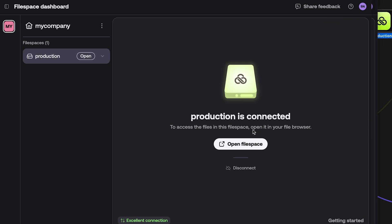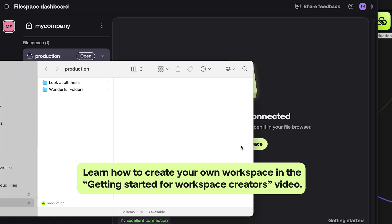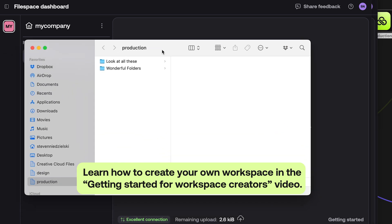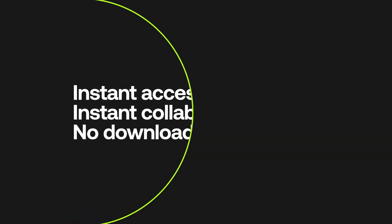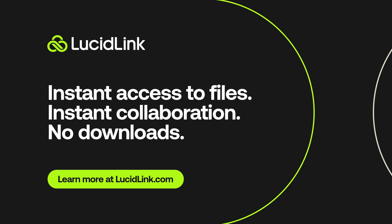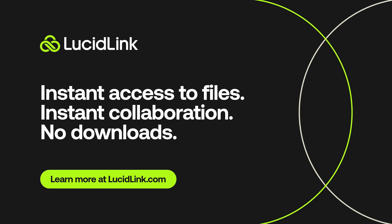Now that you have a LucidLink account, you can create your own workspaces and file spaces if you have a need for collaborative storage. To learn more, check out our Getting Started for Workspace Creators video. Check out our other videos on lucidlink.com.